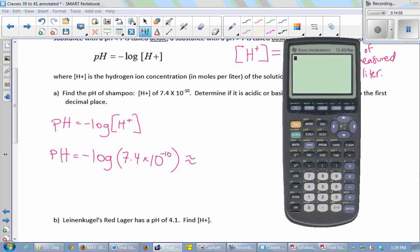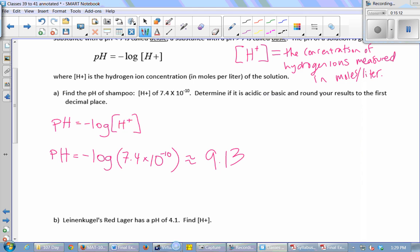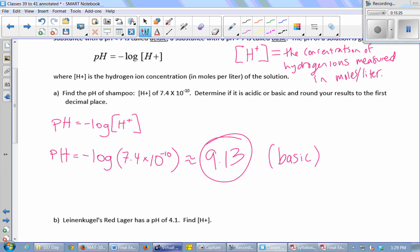Taking the negative log of 7.4 times 10 to the negative 10 gives 9.13. Since 9.13 is greater than 7, the shampoo is basic. It's much easier to say the pH is around 9 than to say the hydrogen ion concentration is 0.0000000074 moles per liter. When dealing with very tiny numbers, it's easier to talk about the power of 10 — the 9.13 — instead of the tiny number itself.